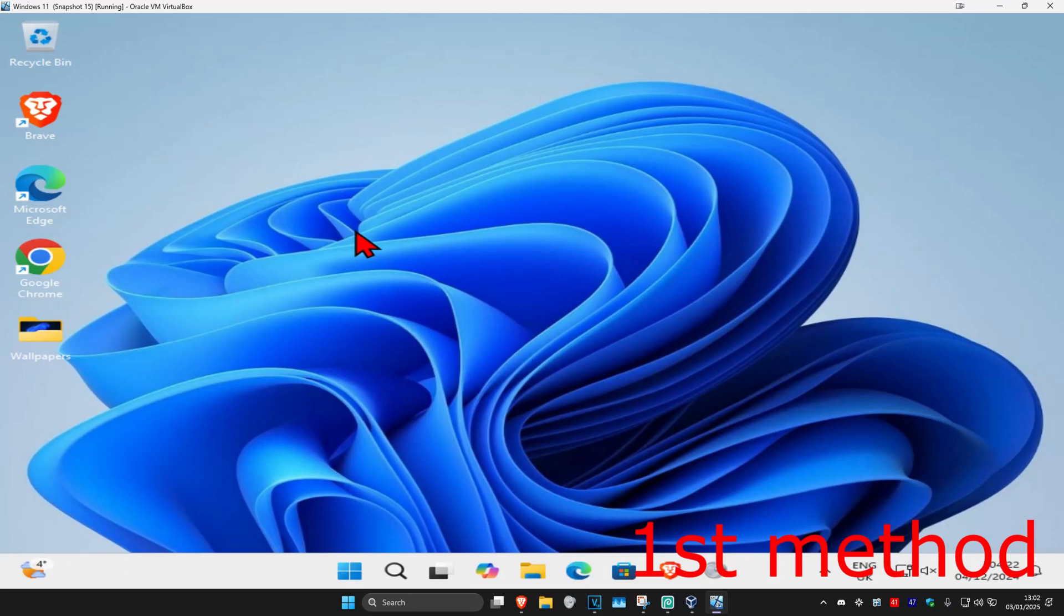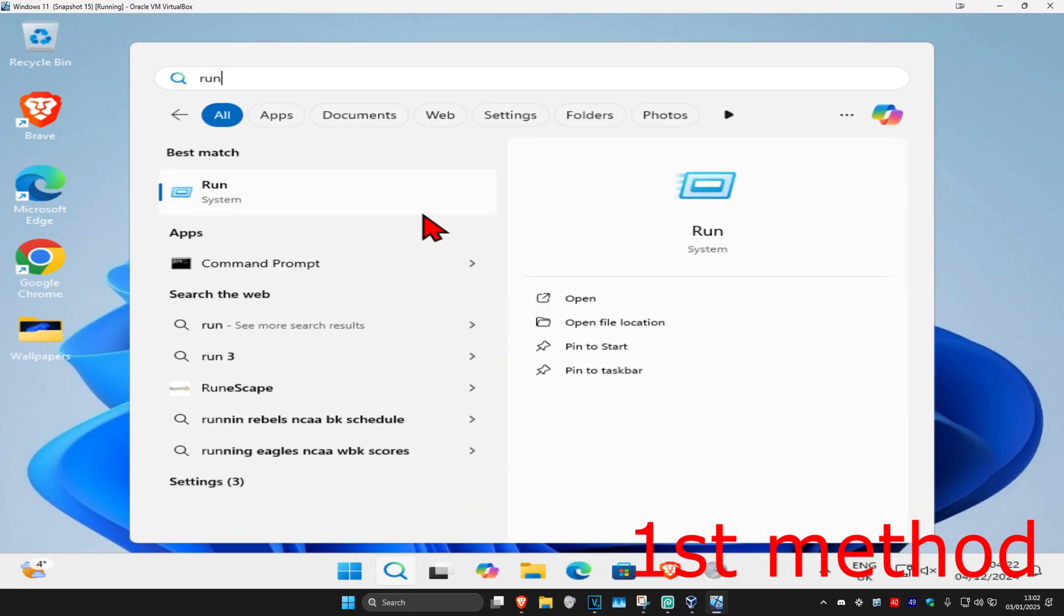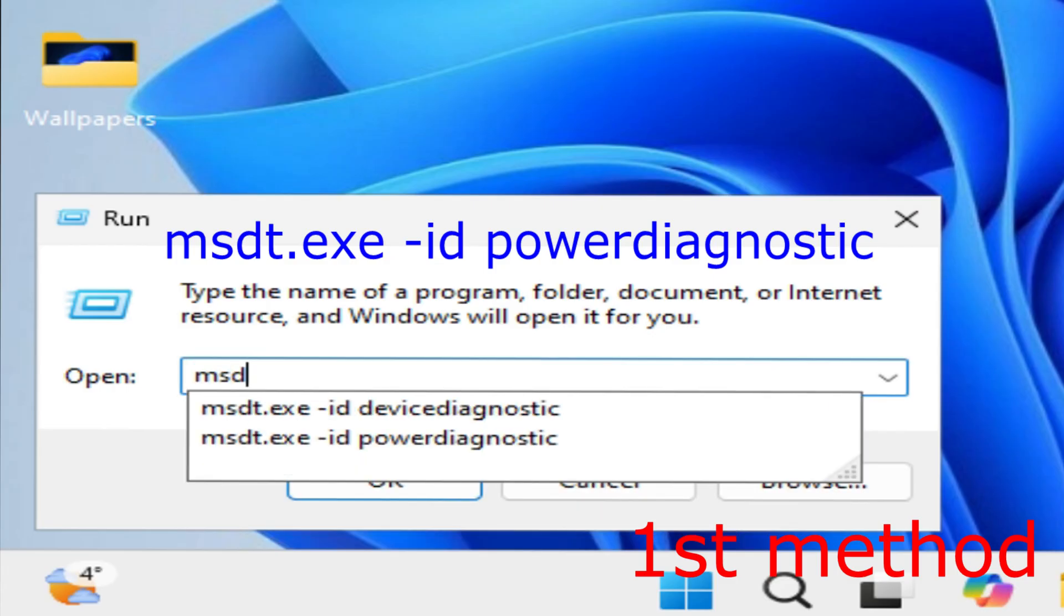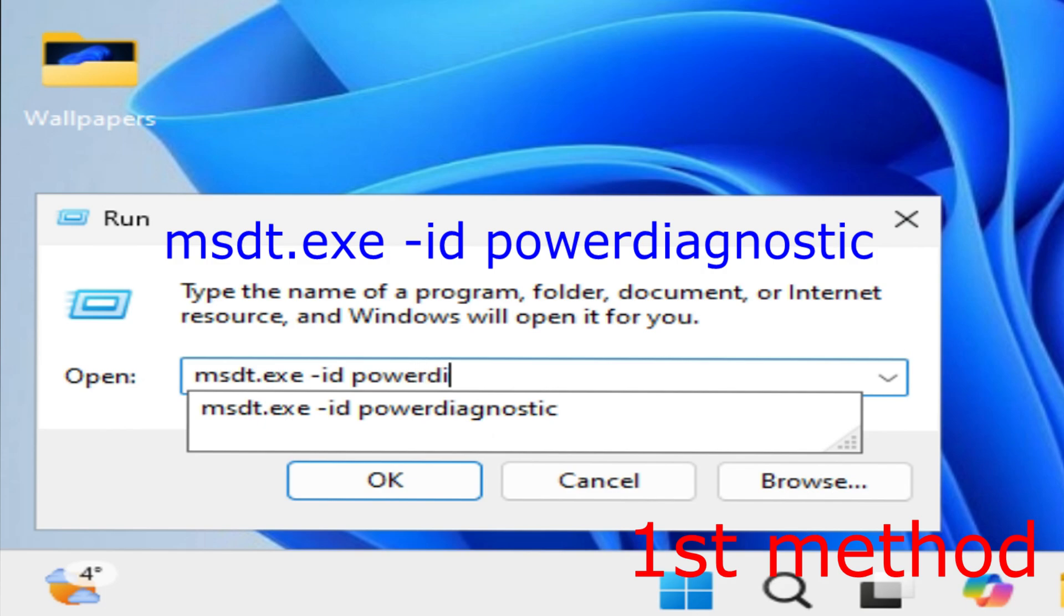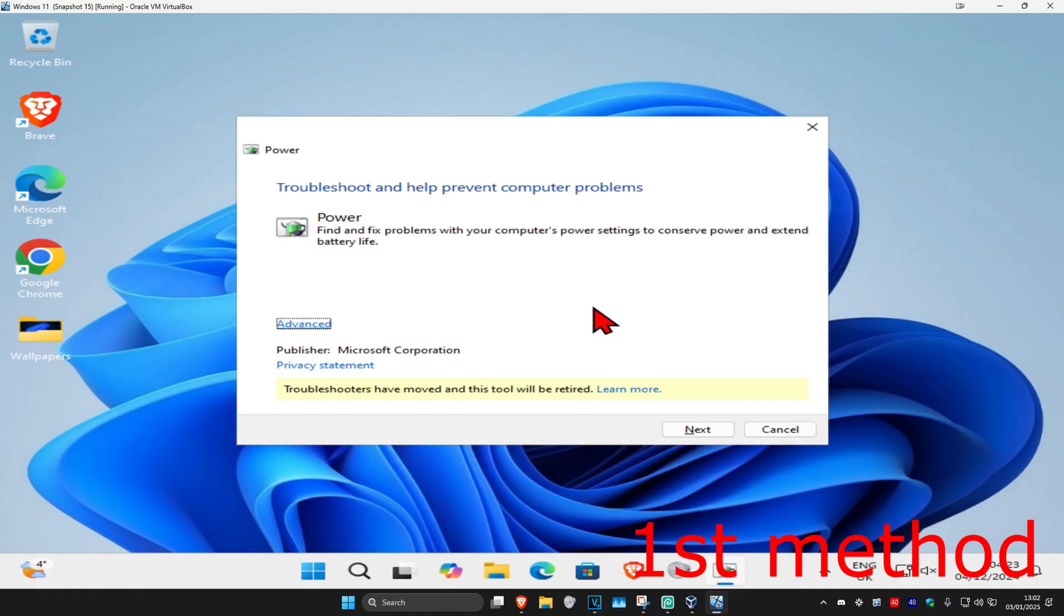For the first method, head over to search and type in 'run', then click on it. Once you're there, type in 'msdt.exe -id powerdiagnostic' and click enter.